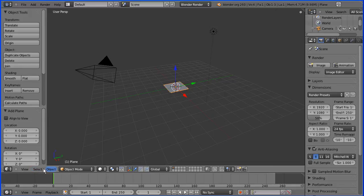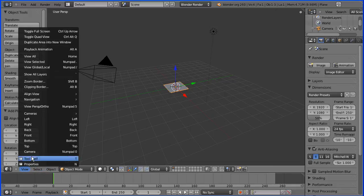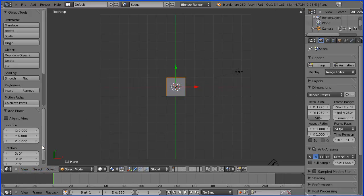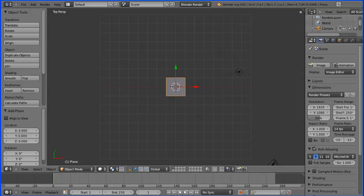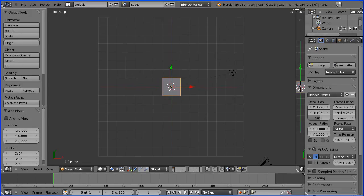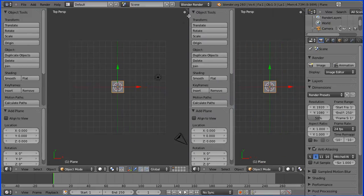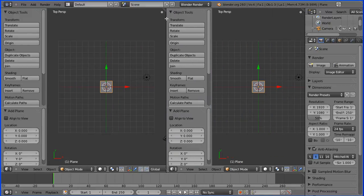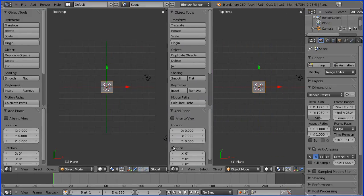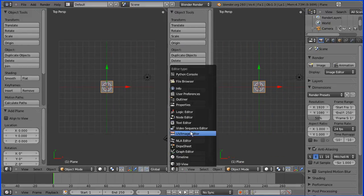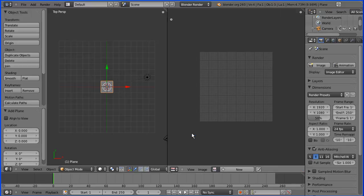I'm going to go into view top view, and I'm going to open up a new window by dragging on the diagonal white lines here to open up a window, and I'm going to make the new window a UV image editor window.